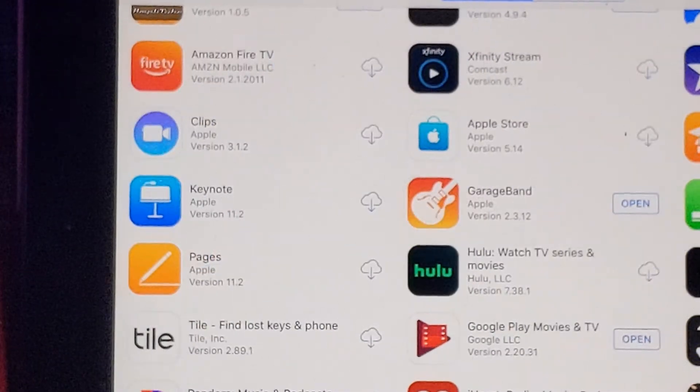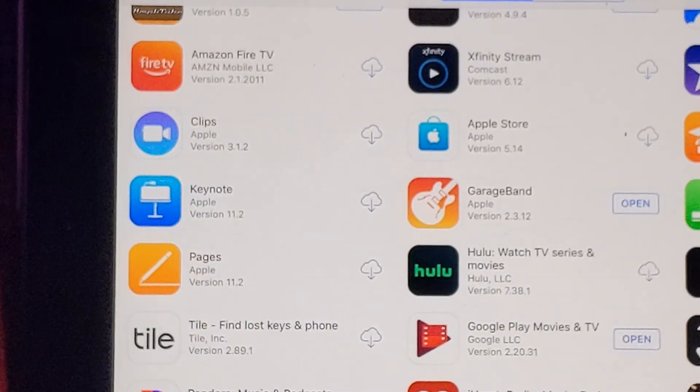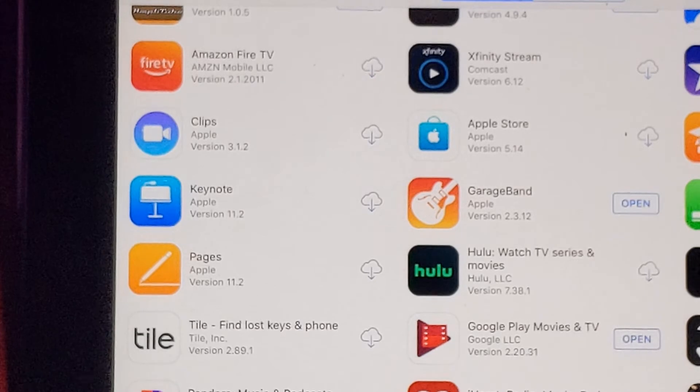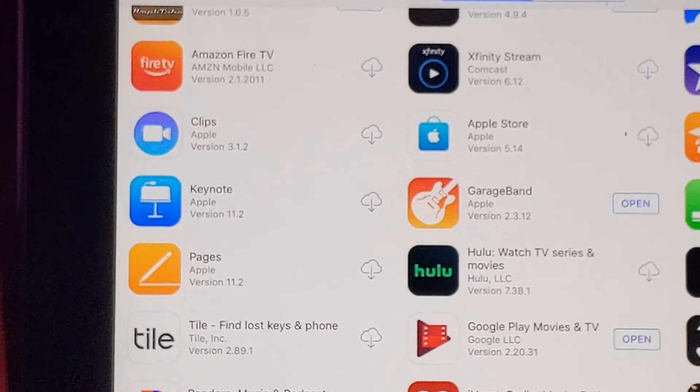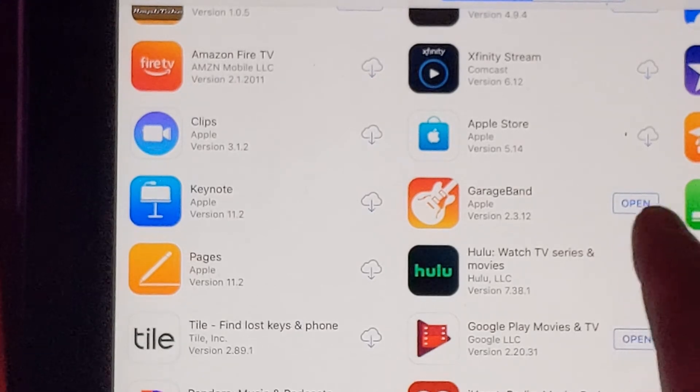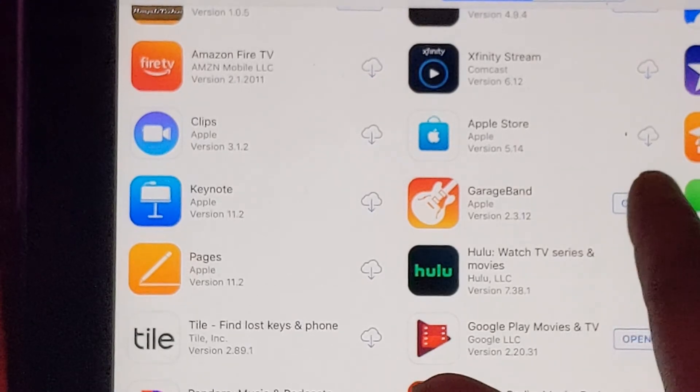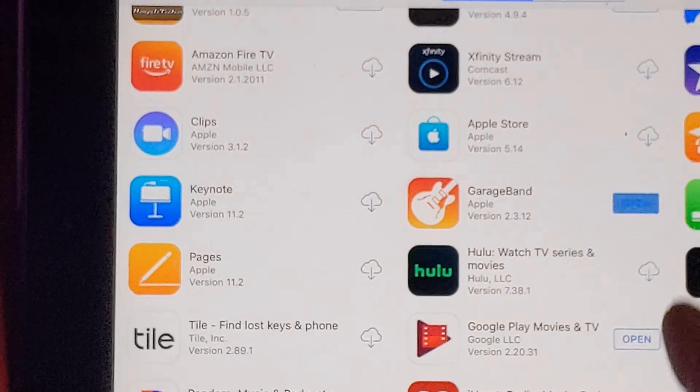Congratulations, you installed GarageBand on your old iPad 2 without contacting Apple technical support or anyone to assist you.